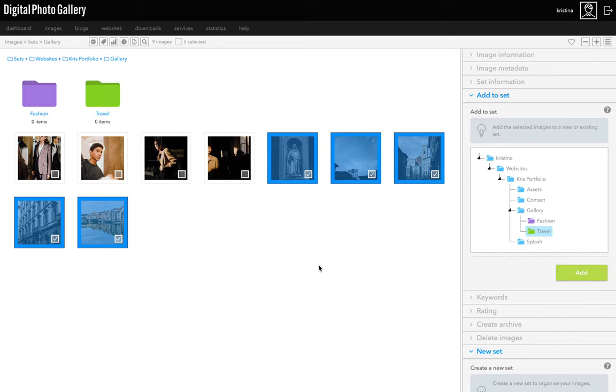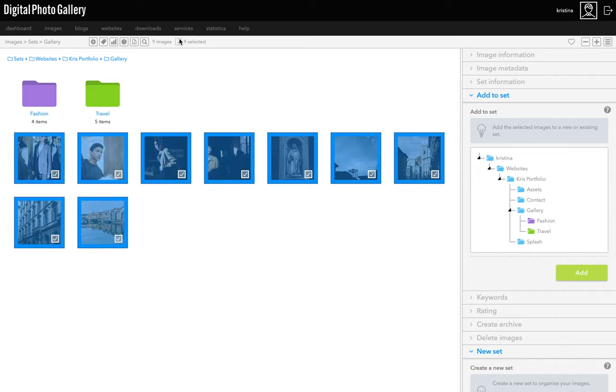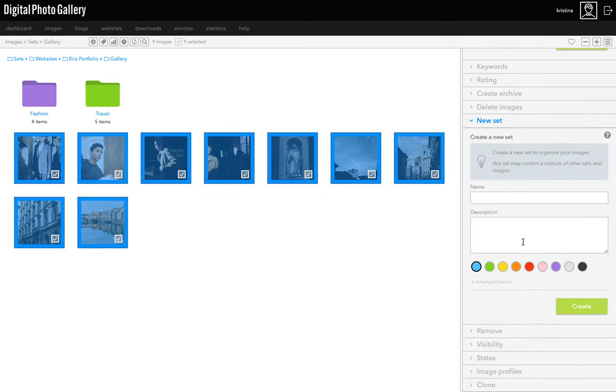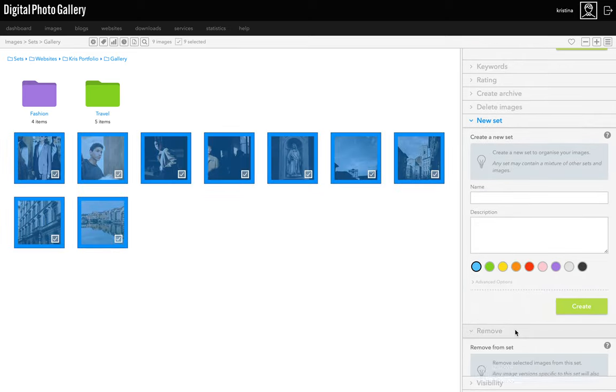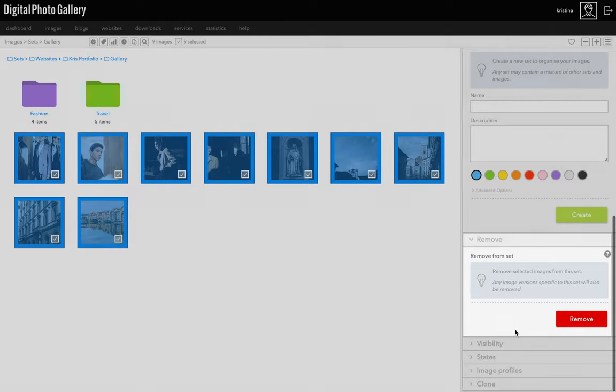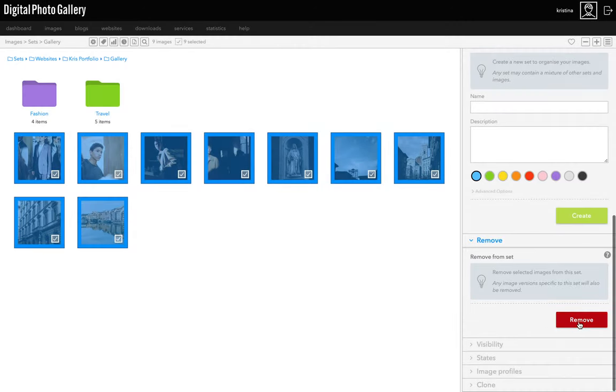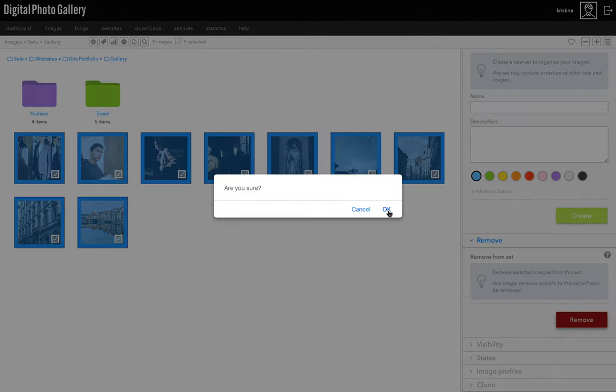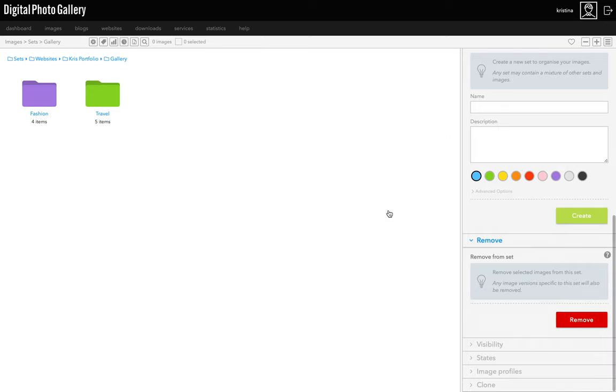If we refresh the page, we'll see five in travel and four in fashion. So we can now select all of these and remove them from this set using the remove panel. That's only removing them from this gallery set. They'll still be in the new nest of travel and fashion sets. And remove doesn't mean delete. Even if you remove an image from all sets, then the image is still in DPG. Now you can see we have the fashion set and the travel set.